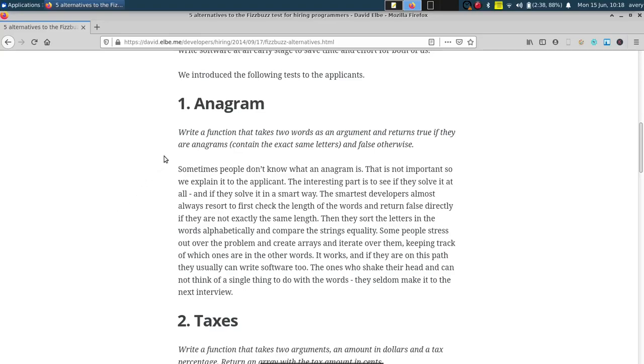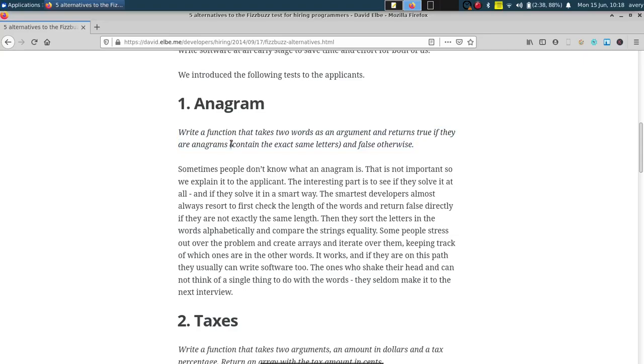So right here, it says, write a function that takes two words as an argument and returns if they are anagrams. And an anagram contains the exact same letters. And if otherwise, it'll return false. So, I mean, like it says right here, an anagram is just two words that have the exact same letters, such as dog and god. They have D-O-G in both of them that makes it an anagram. So basically, we're going to go ahead and make a script that'll check all the letters for two different words that are given and return true or false.